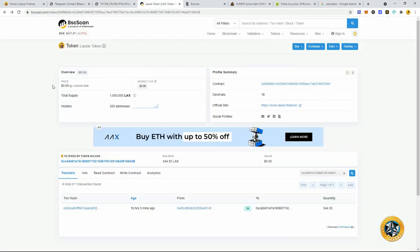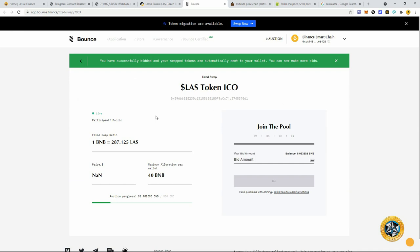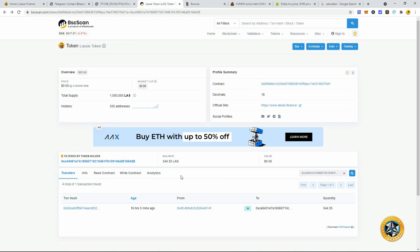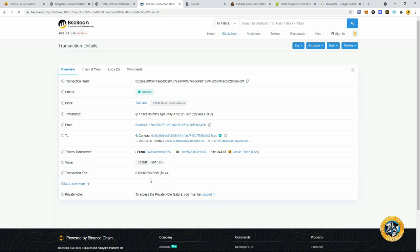This is it on BSC scan here. Lassie token, 1 million total supply. Only 335 addresses right now. Okay. So the pre-sale is going on on bounce. It's at 91 BNB out of the 500 that they're looking to raise in round one. Maximum 40 per wallet. All right. So I put in 1.2 BNB into this here. And you can see my transaction here. 344 Lass. About less than 24 hours ago.